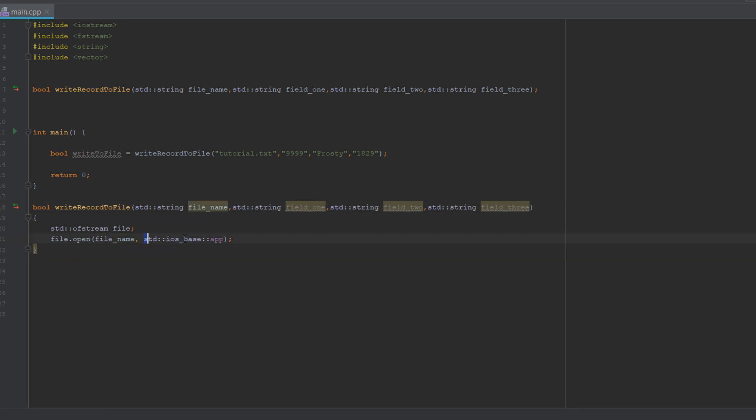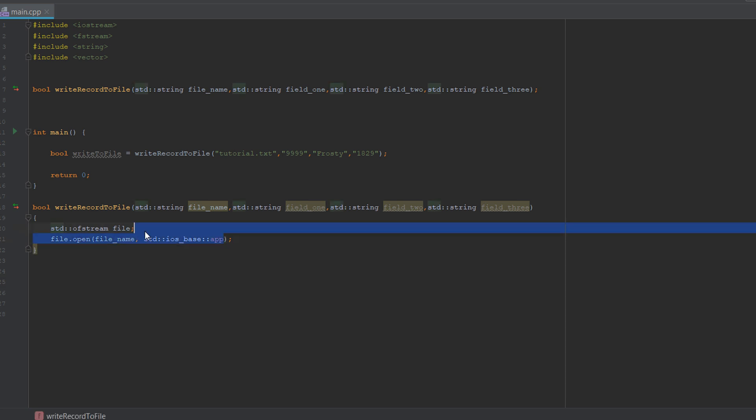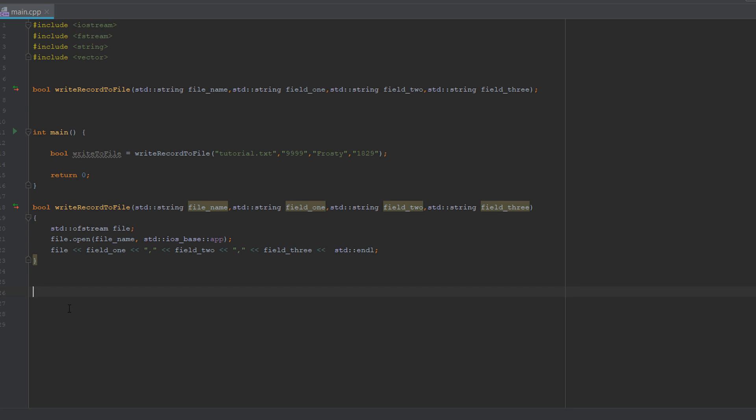If we don't include this, we're always going to overwrite the file. If we include this, we are going to append to the file, aka add to it, which is what we want to do if we're going to have many records. Now what we do is we do what we do when we print something to the screen with cout.